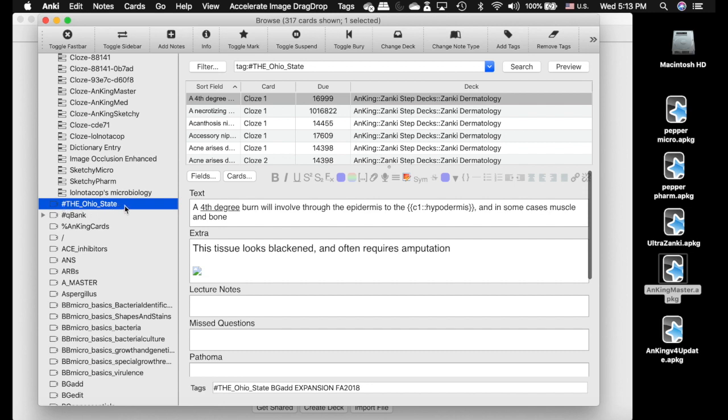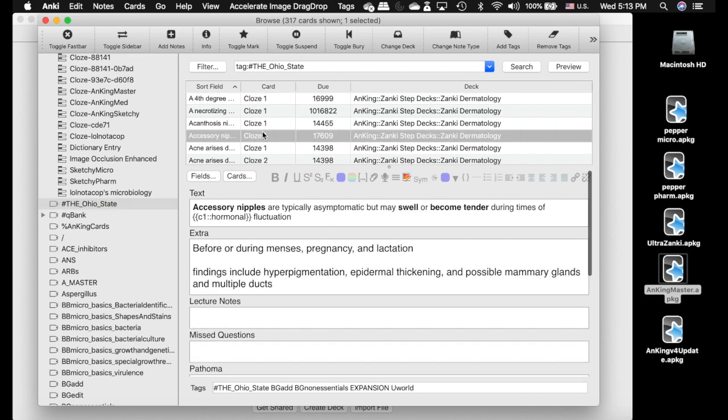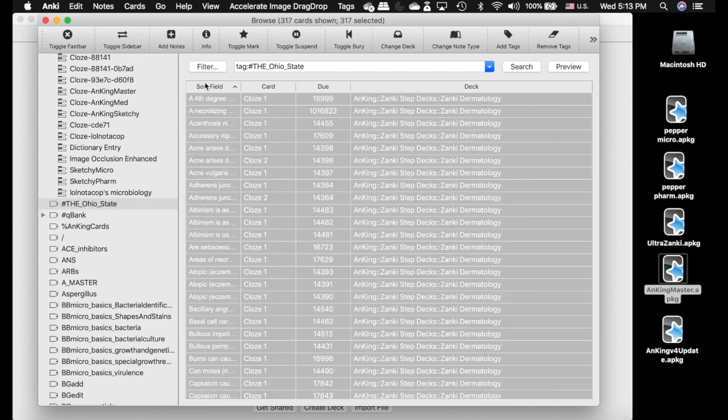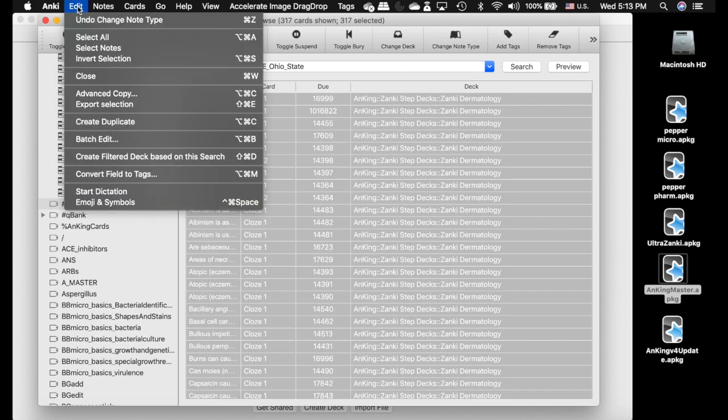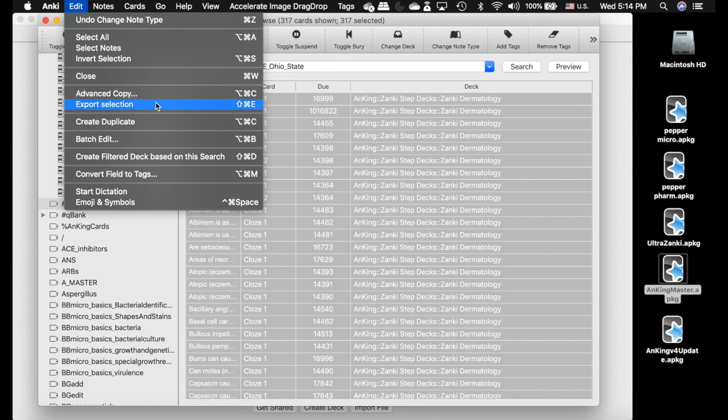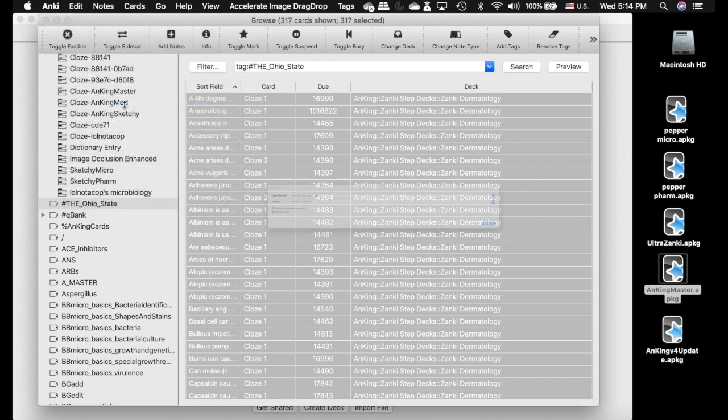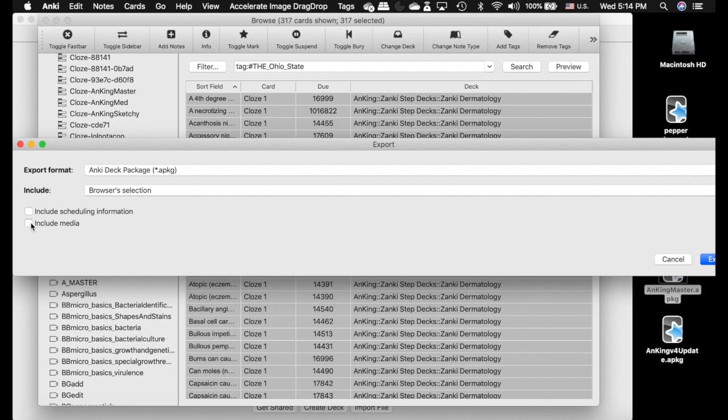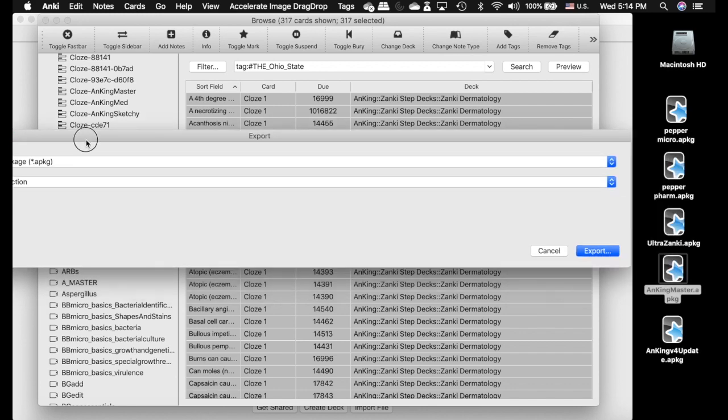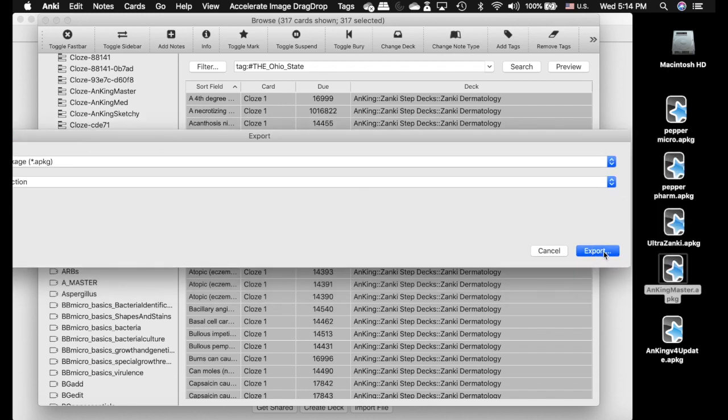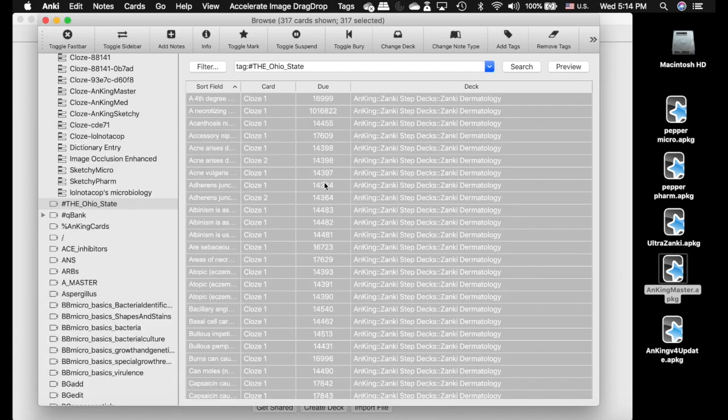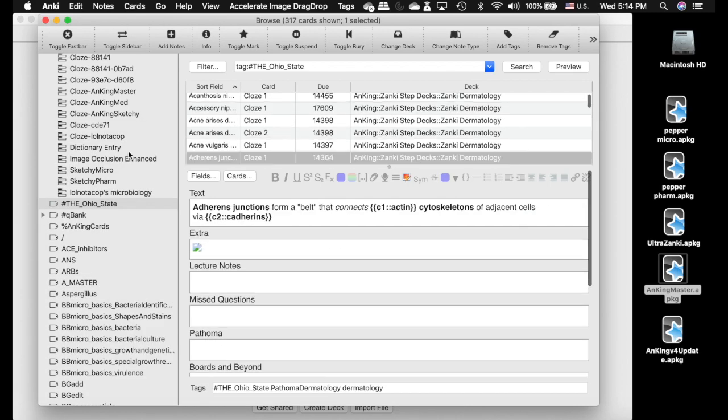Let's say I wanted to save this tag for my university. I'm going to click on the tag, select all of these notes and edit. I am going to export selection. You actually need an add-on for this. I will link the add-on in the description of this video. You can export the selection. I'm just going to export without it because it makes it a lot easier.